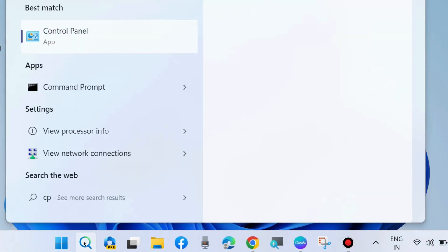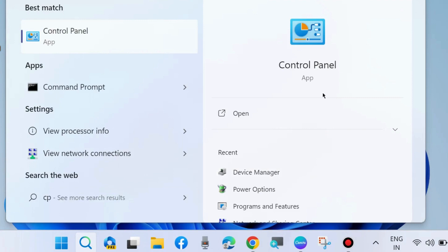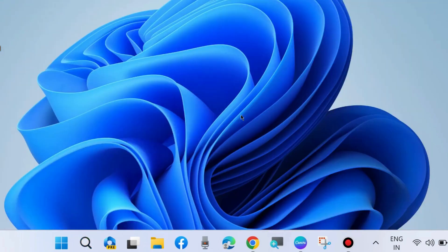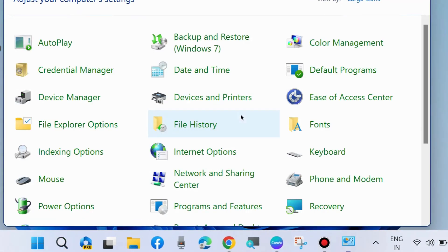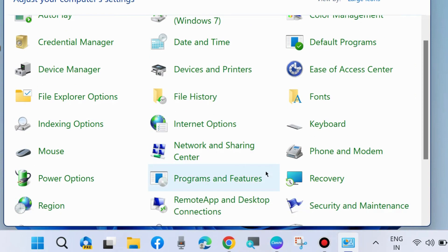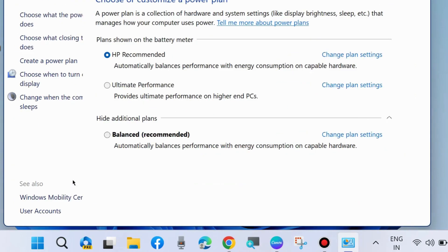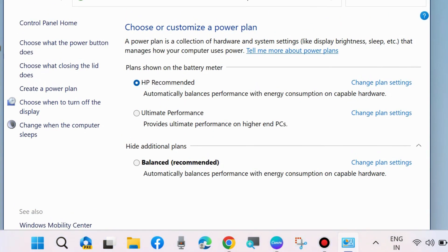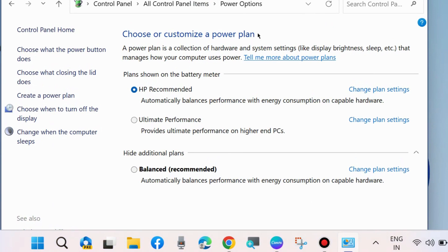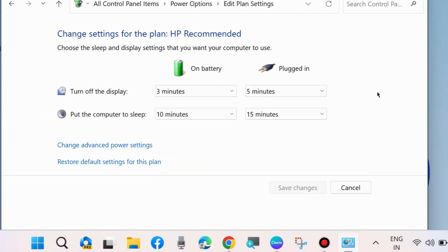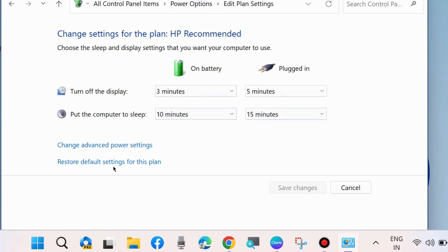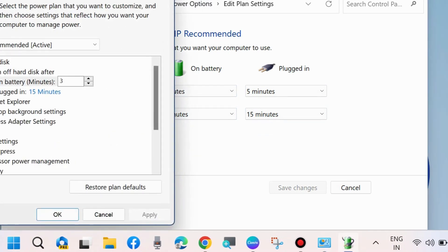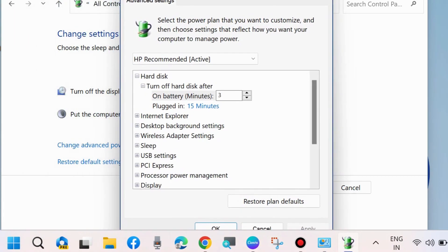The next action: go to Windows search and type Control Panel and open Control Panel. Here go to Power Options. Change plan settings under your plan, then change advanced power settings, and here go to the Processor Power Management section and expand it.